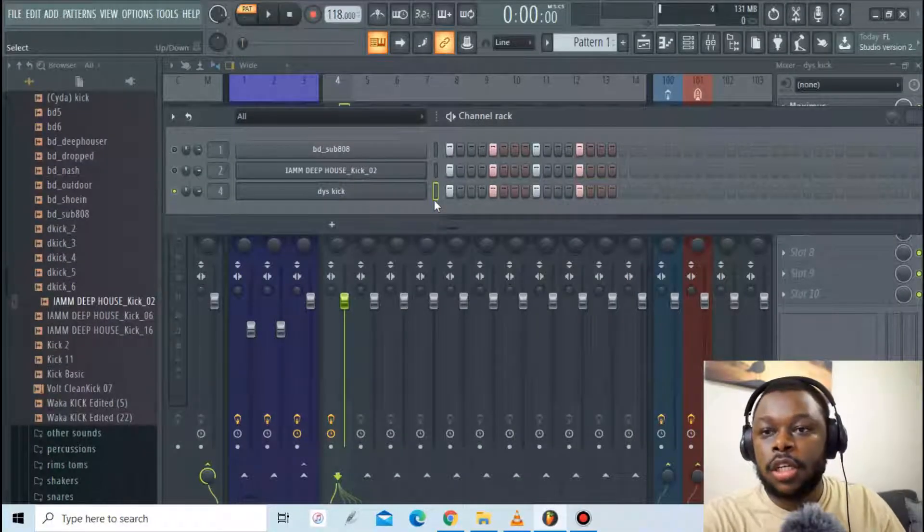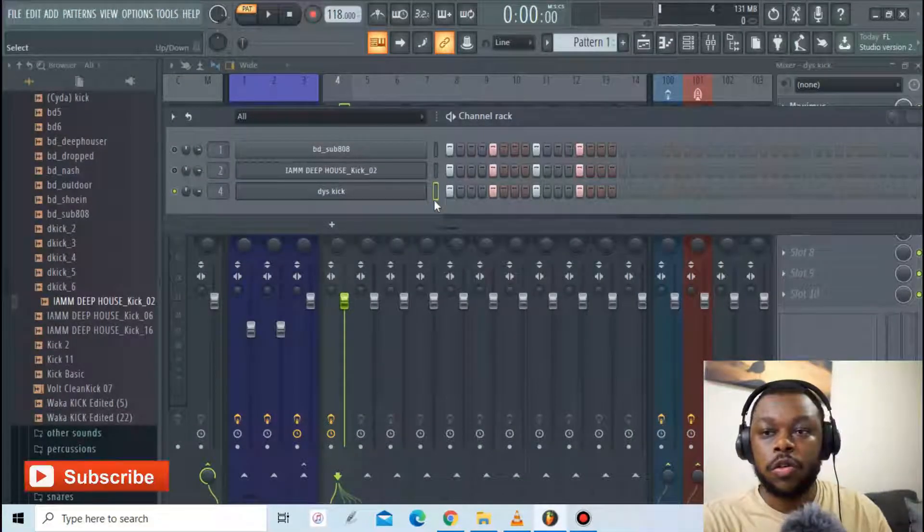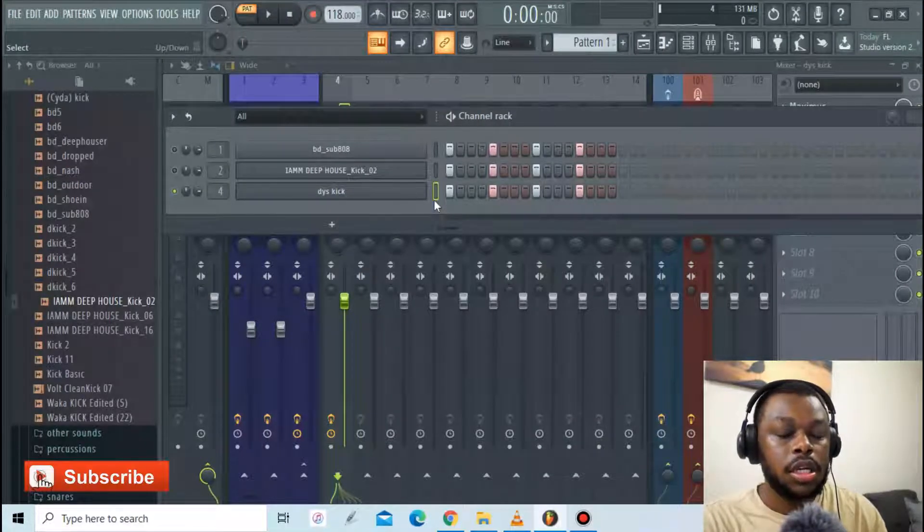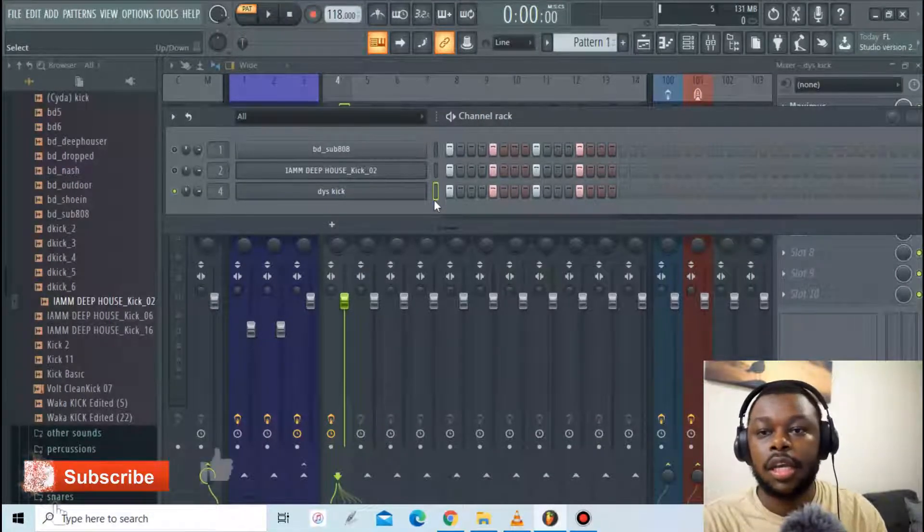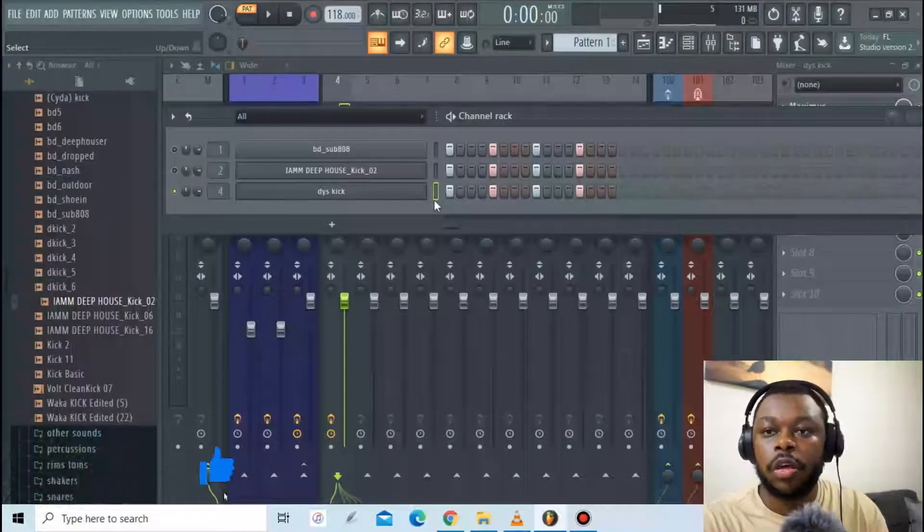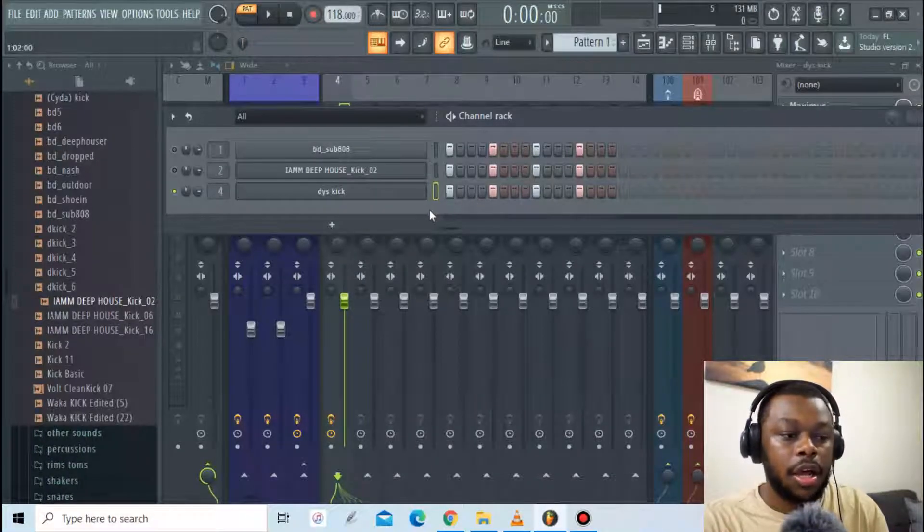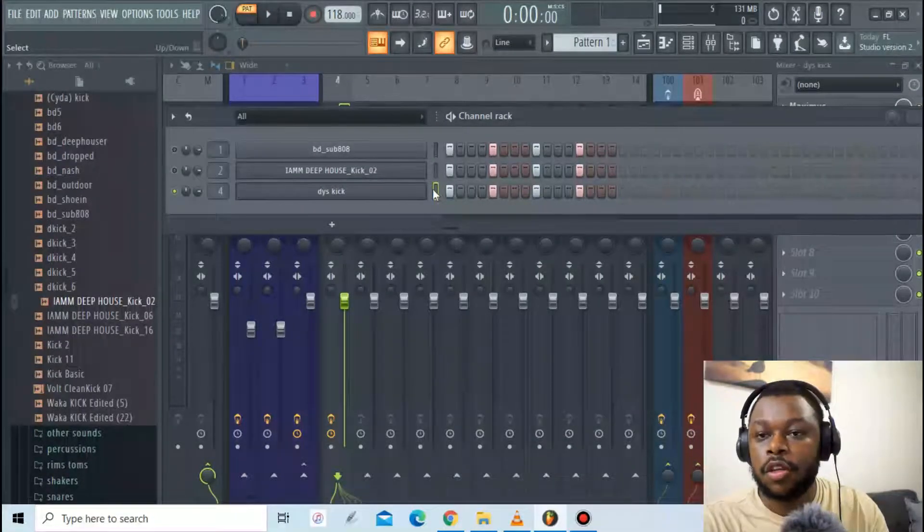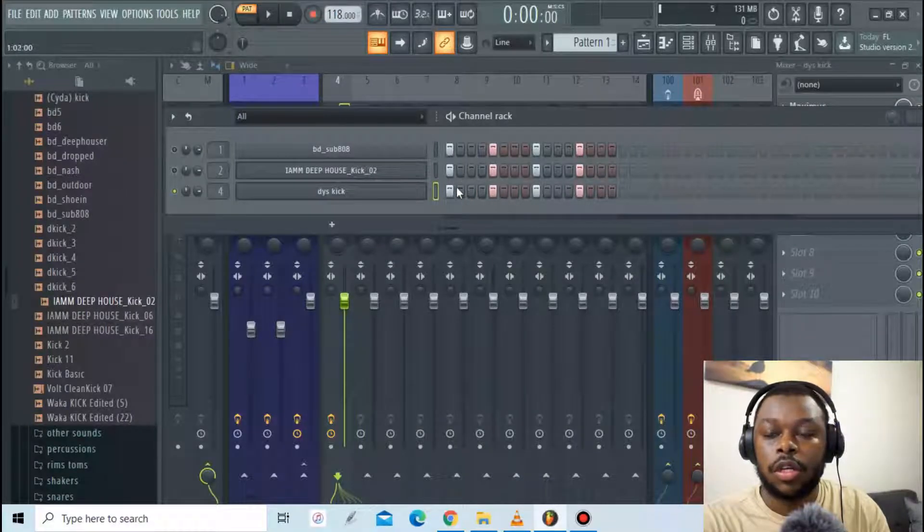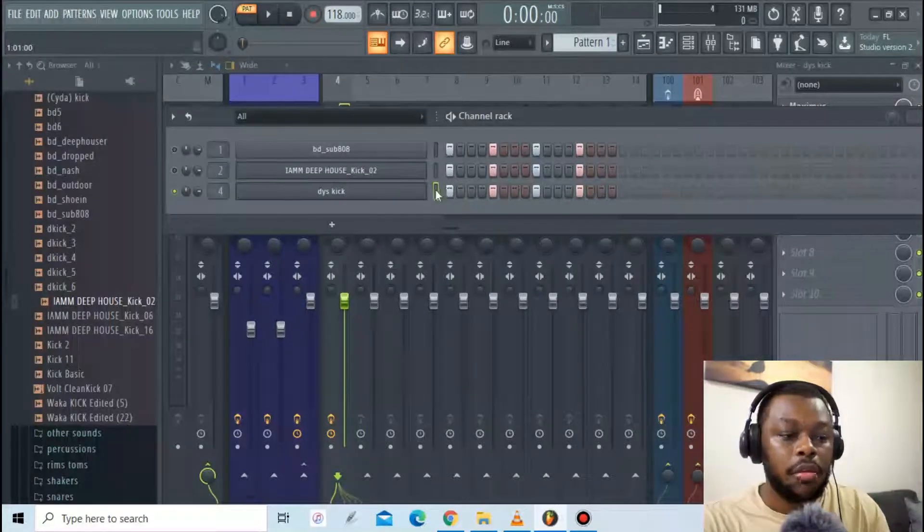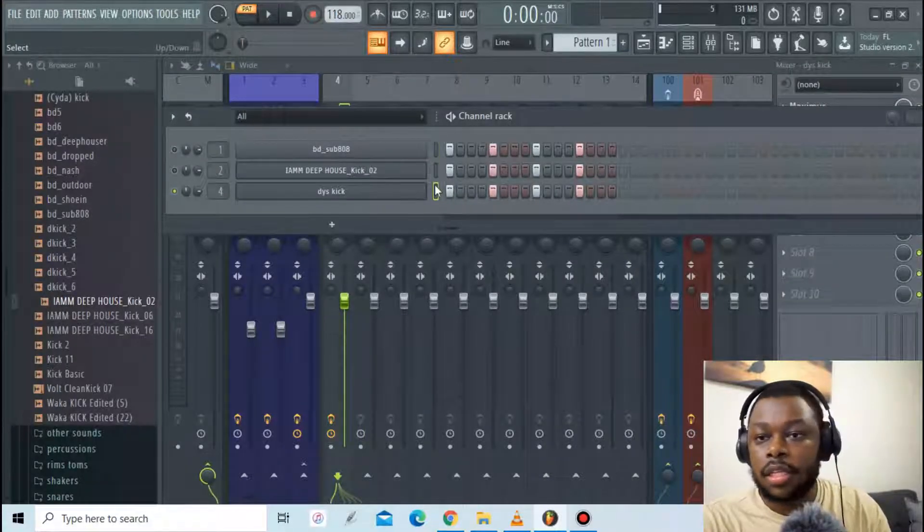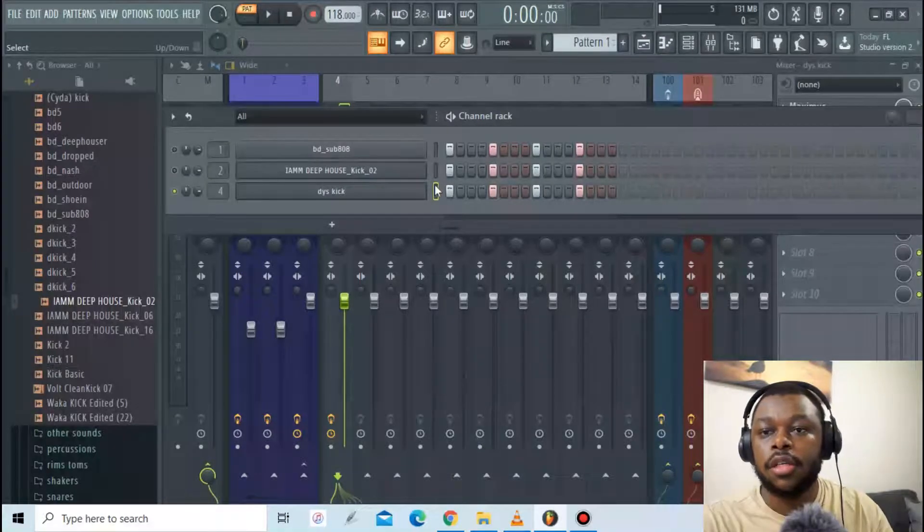I think that's about it for today's video guys. That's how you would go about creating your own sound and making it punchy or the way you want it to sound like. Otherwise if you enjoyed the video please do leave a like, leave a comment, let me know what you guys think about the video and that's it. I'll catch you on my next video, cheers.